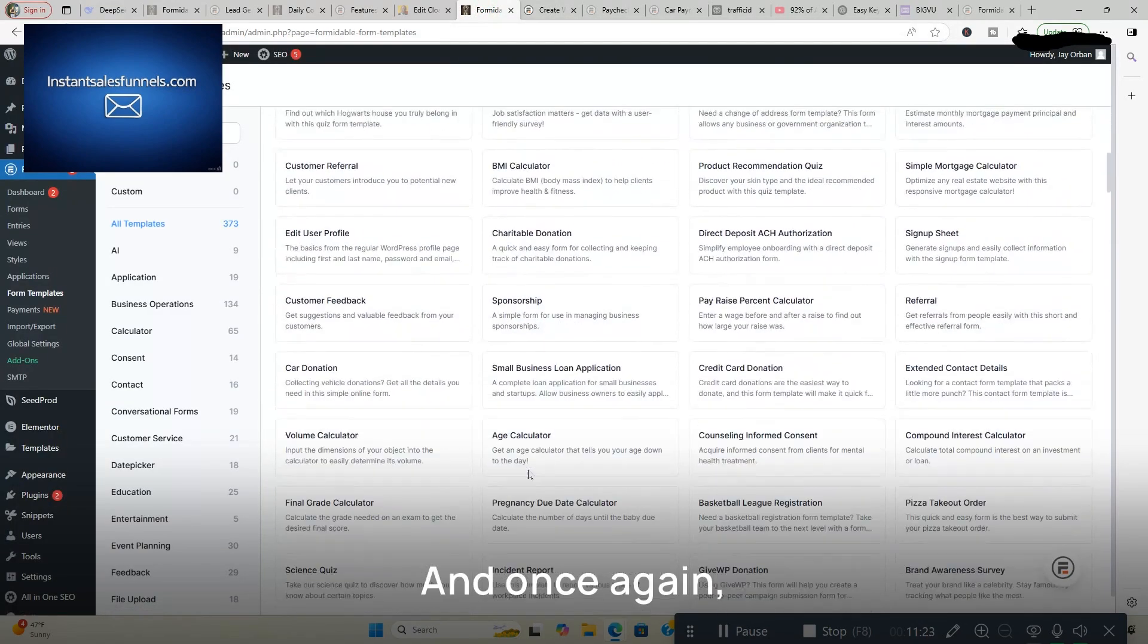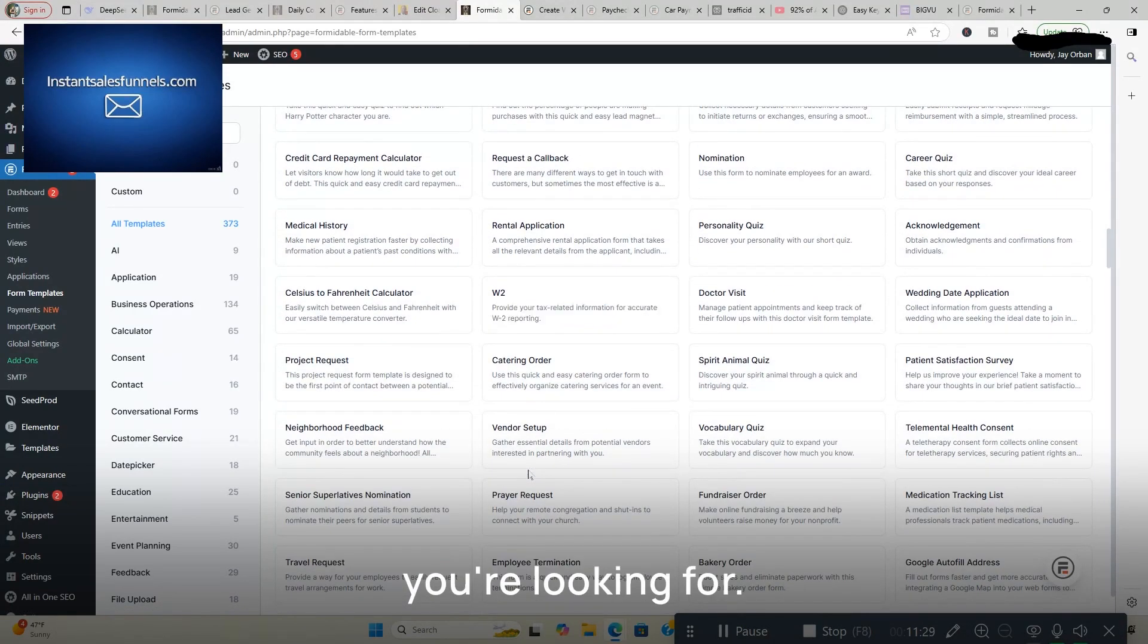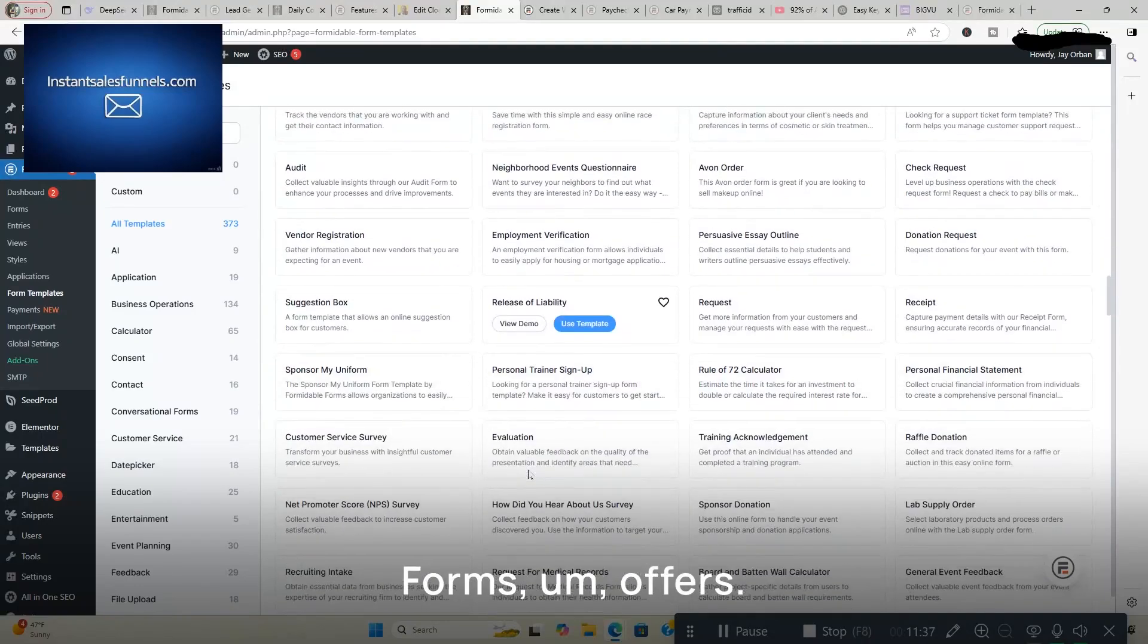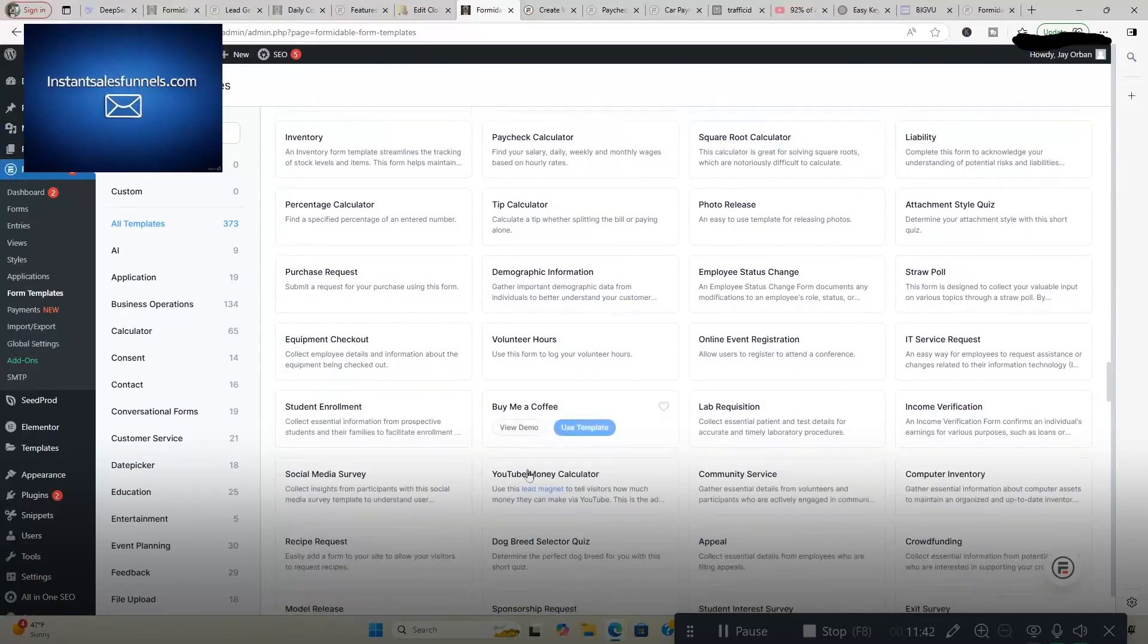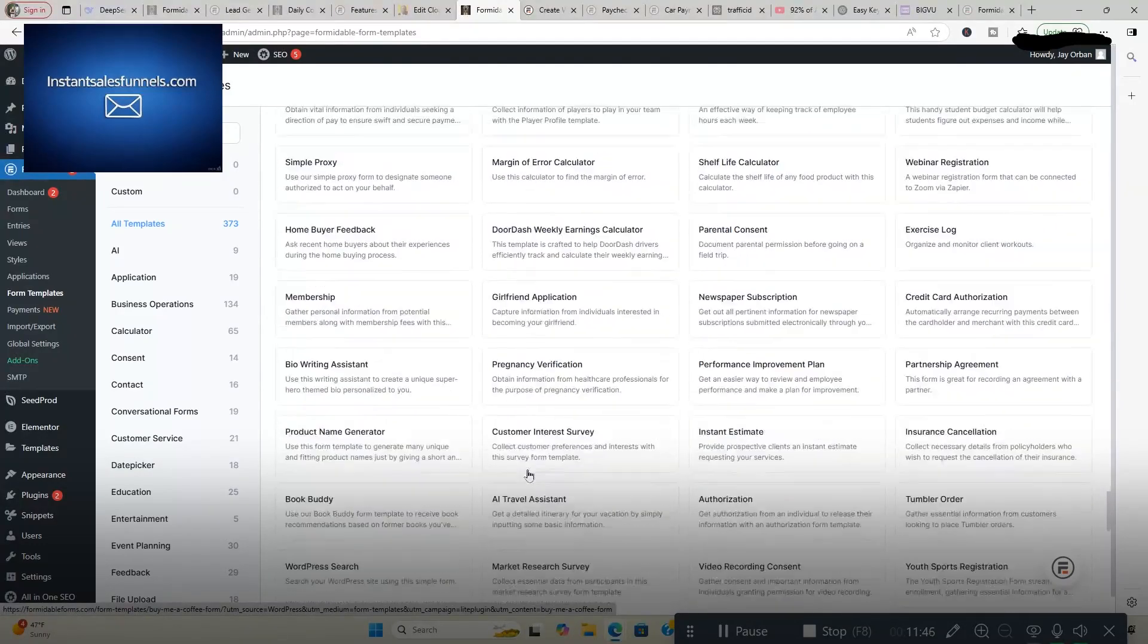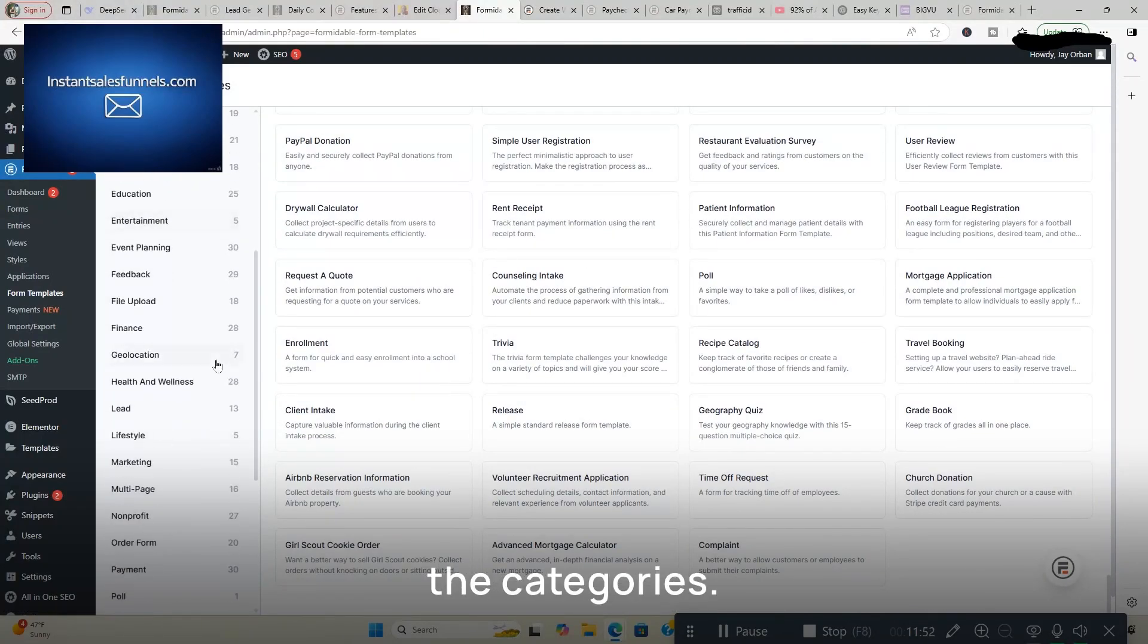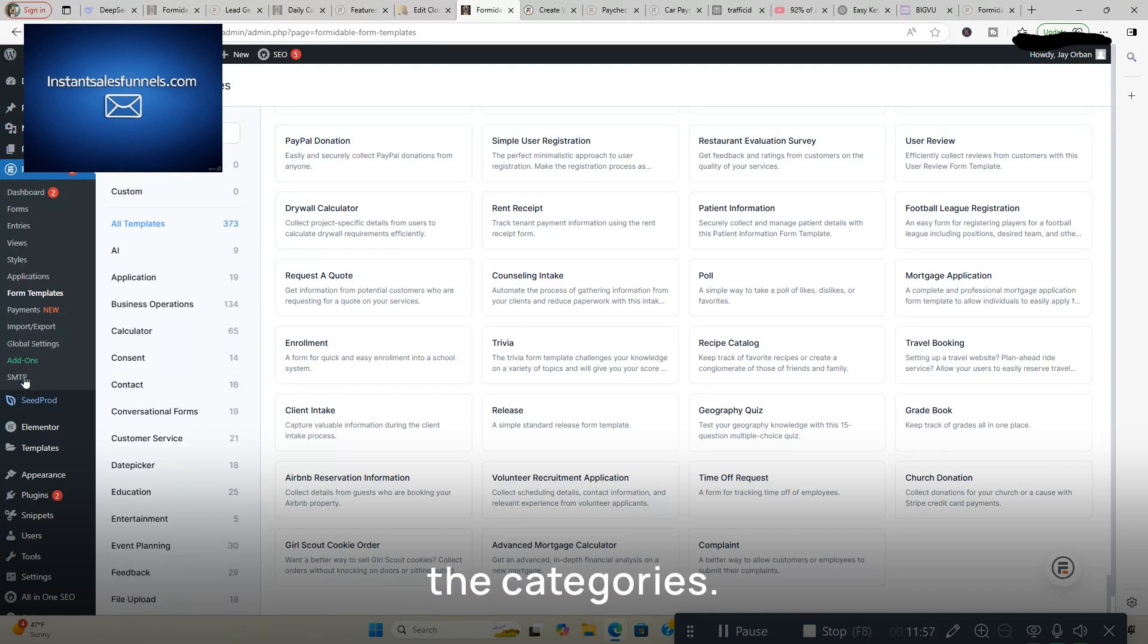And once again, I'm going to let you look at the screen. So if there's something on here particularly you're looking for, you'll know, you'll get an idea of what this particular app, Formidable Forms offers. There's so many different forms that you can use on this. And you got all the categories. I think I went through those before but these are all the categories.